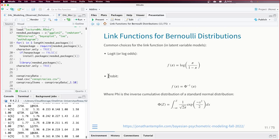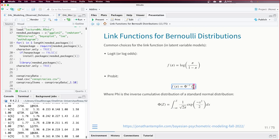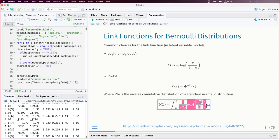We could also choose a different link function: the probit. The probit asks: what is the z-score such that the area under a standard normal distribution matches the probability or mean of our item? The result is a continuous variable along the z-distribution. The integral from negative infinity up to some value z of the normal PDF is the cumulative normal distribution — that proportion below z is the term we use to model things with.